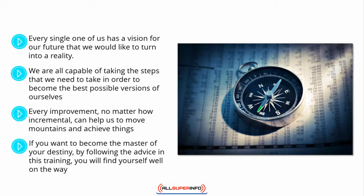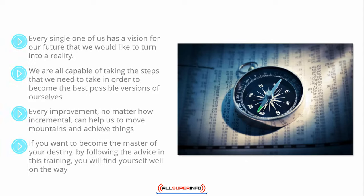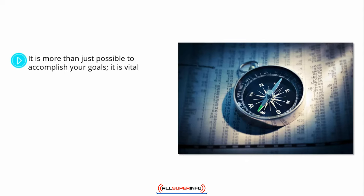If you want to become the master of your destiny, by following the advice in this training, you will find yourself well on the way to accomplishing the goals that you may have been too afraid to pursue before your awakening. It is more than just possible to accomplish your goals.